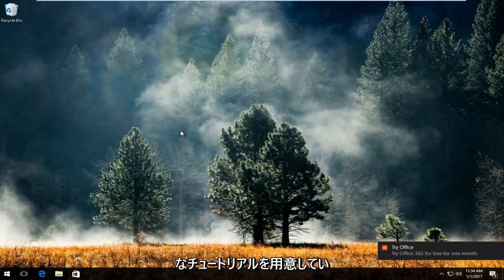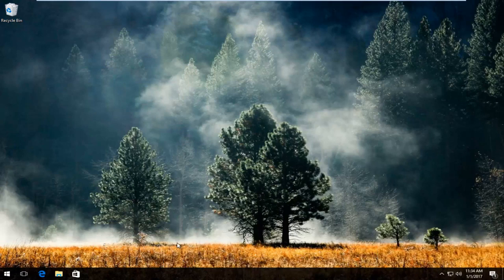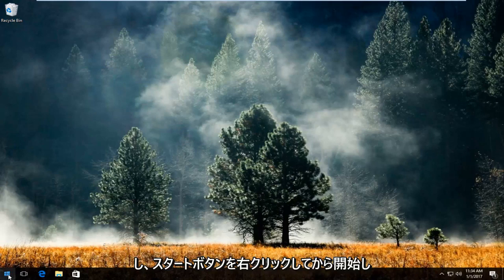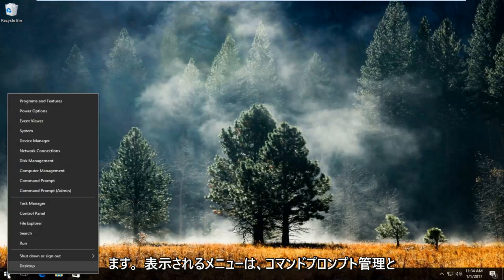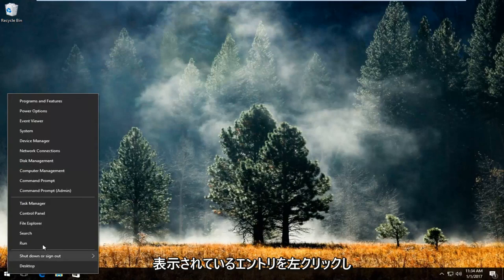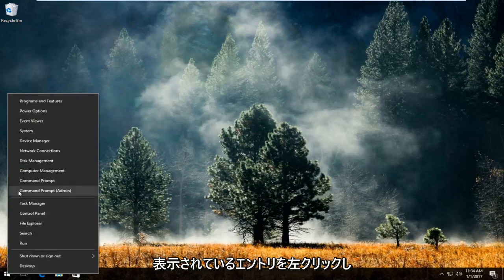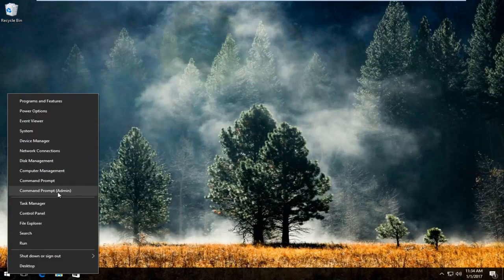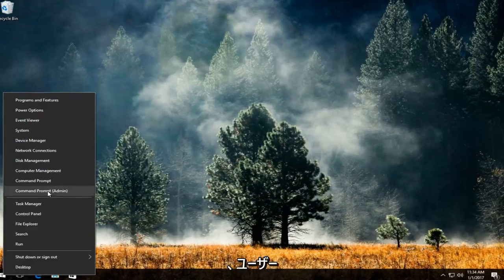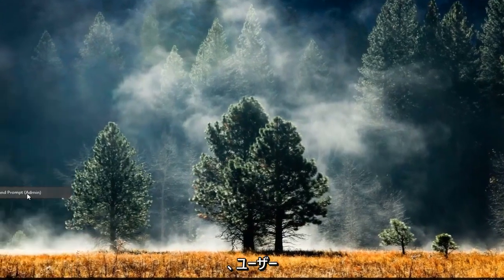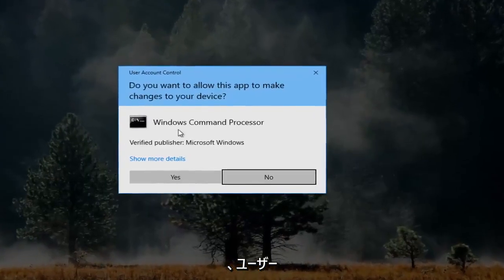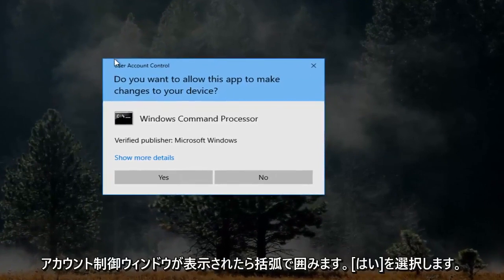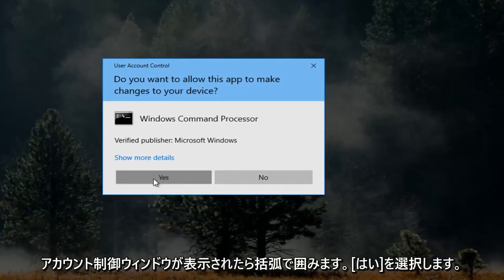Pretty straightforward tutorial we have in store for you today. We're going to start by right-clicking on the start button. From the menu that appears, left-click on the entry that says Command Prompt (Admin). If you receive a User Account Control window, select yes.